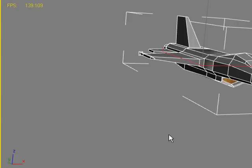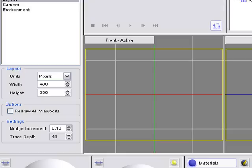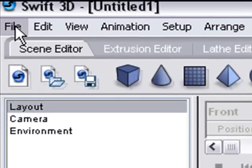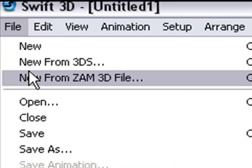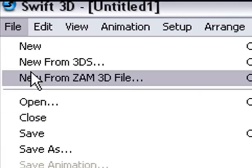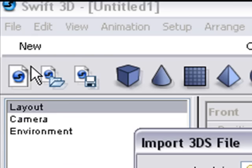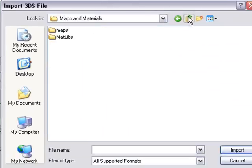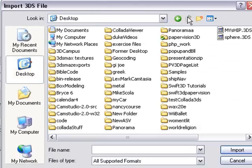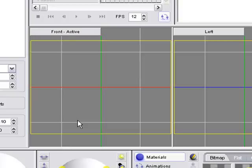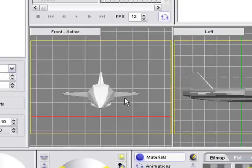Hit save. At this point, we're going to bring up Swift 3D. Go File, New from 3DS. We'll navigate to the folder that we put it in. Here's myjet for the web.